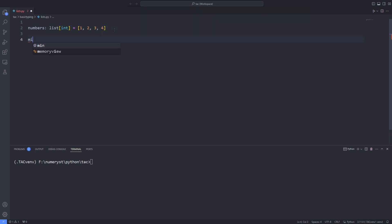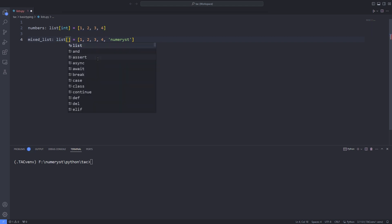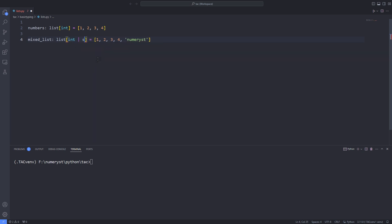Now I define another variable called mixed list and annotate its type as list. Since my list contains strings and integers, I pass the type of string and integer as a union type inside the bracket to the list. I can also add an element of float type and add the type float to the union types.